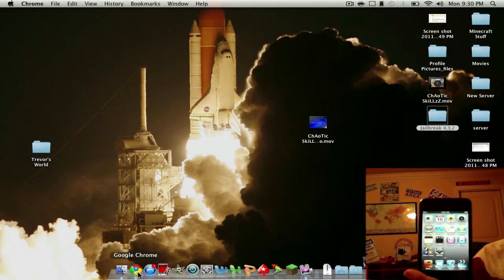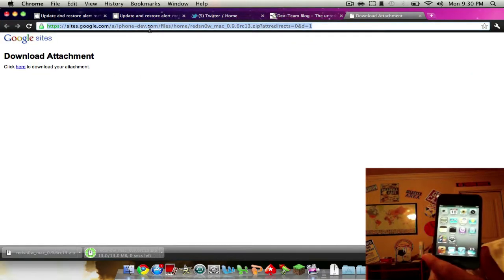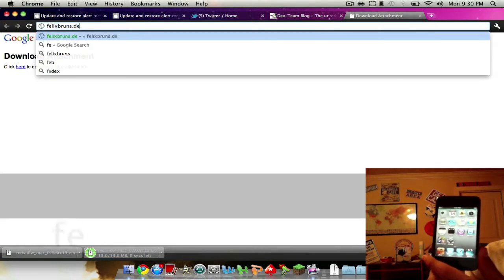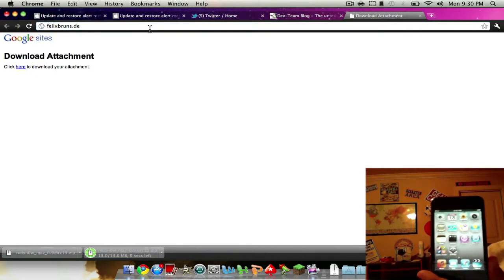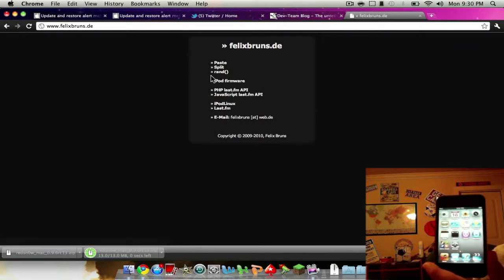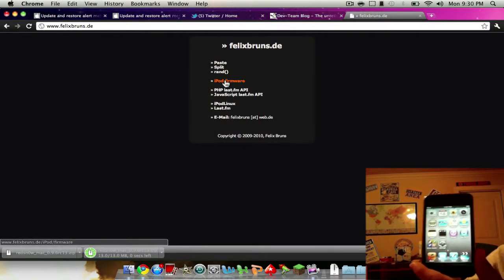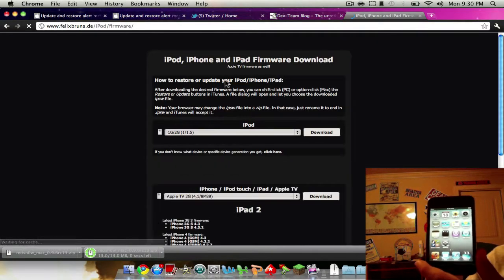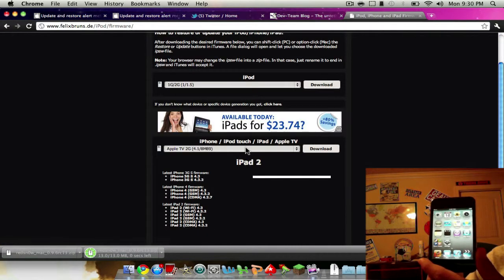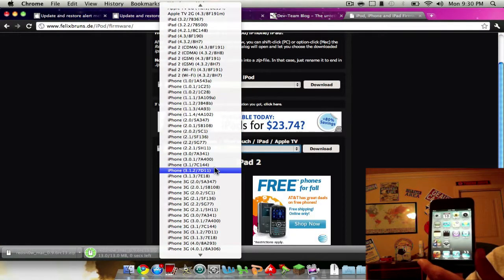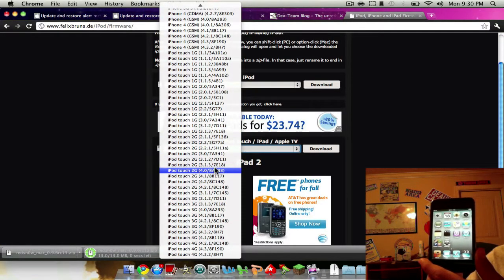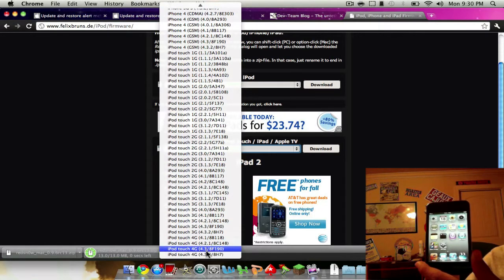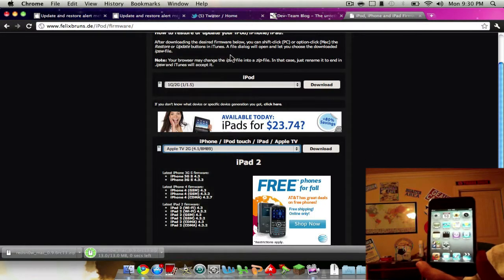You can go to felixbruns.de to get your firmware and I'll have a link to this in the description. You click on iPod firmware and then scroll down and you choose your device and the firmware, the 4.3.2 firmware. So mine would be that, but I already have it downloaded so I'm not going to download it again.